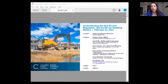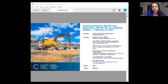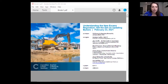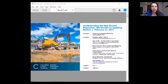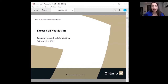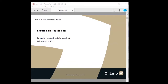Without further ado, I'm going to pass it over to our first speaker, Sanjay Coelho. He's a senior policy analyst at the Ontario Ministry of Environment, Conservation and Parks. I'll ask all the other presenters to now turn off their video. Go ahead, Sanjay.